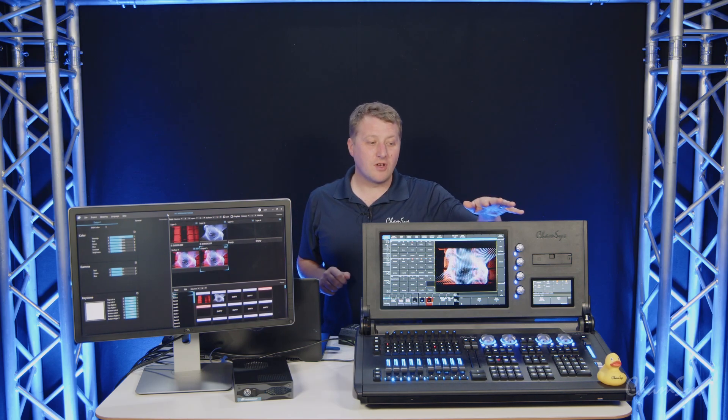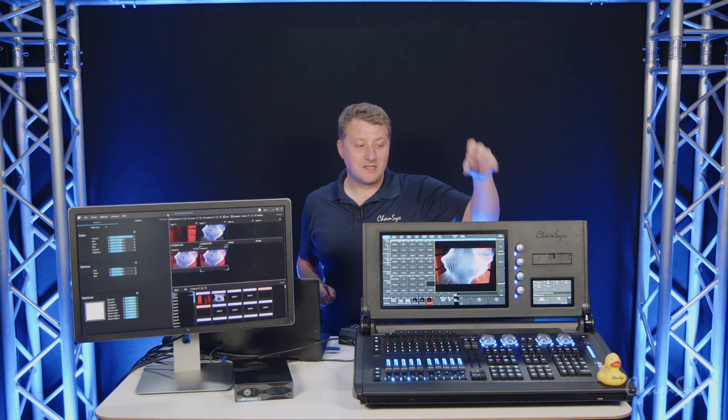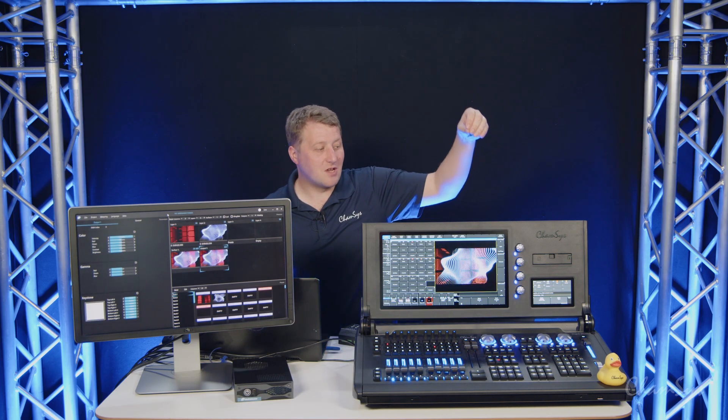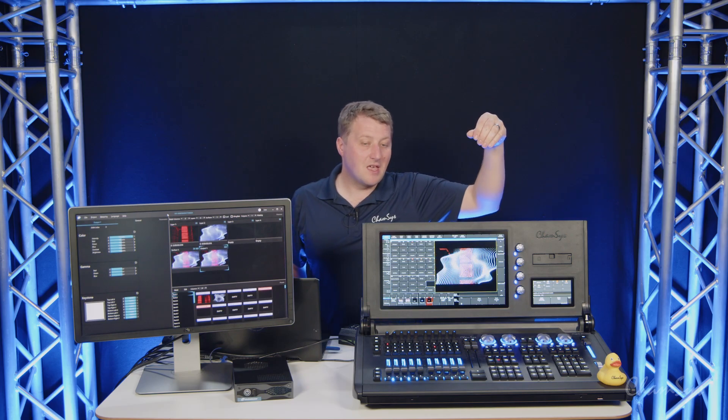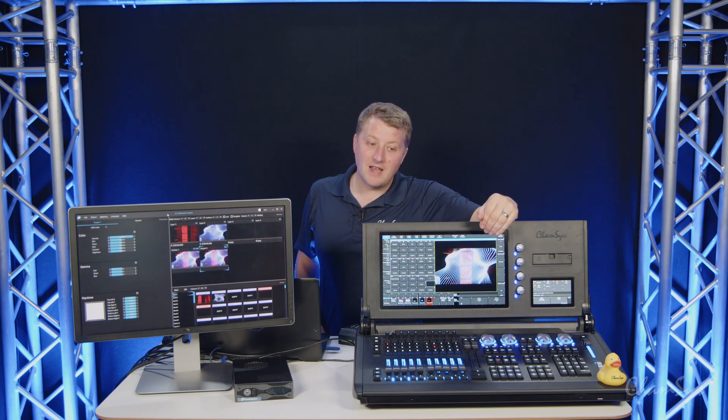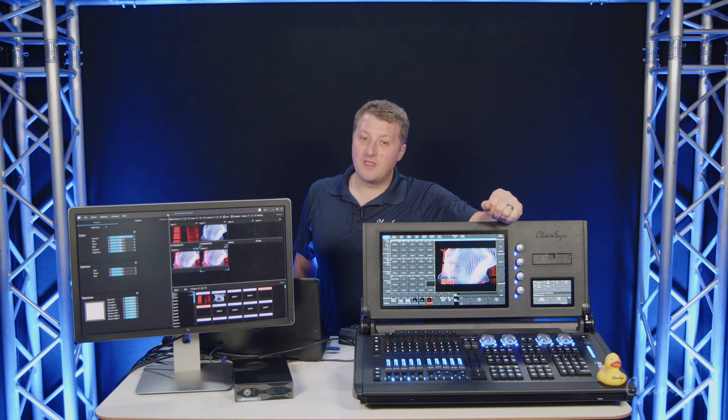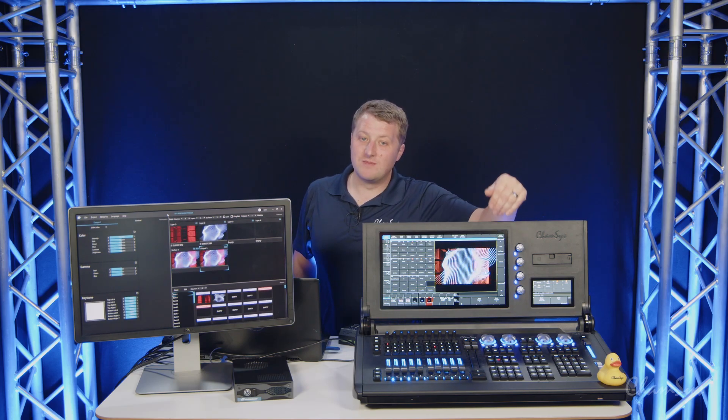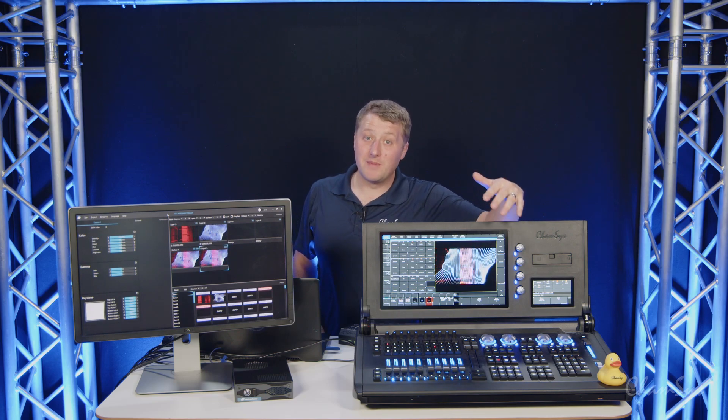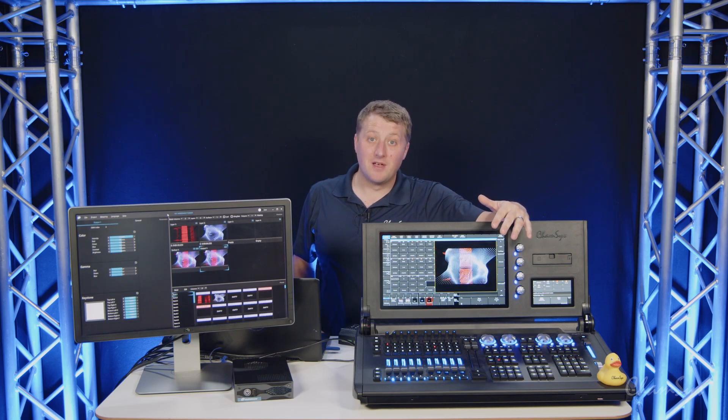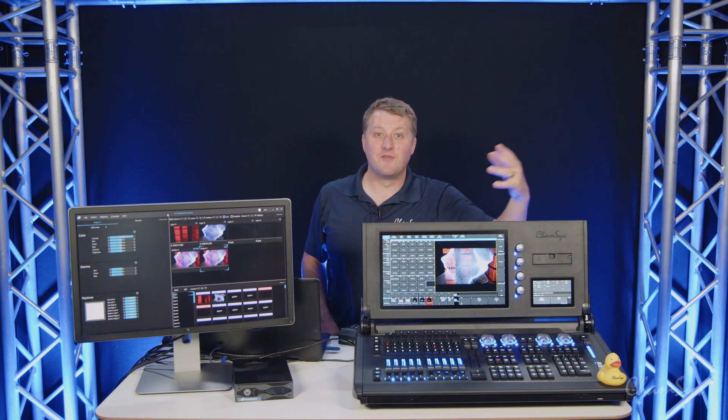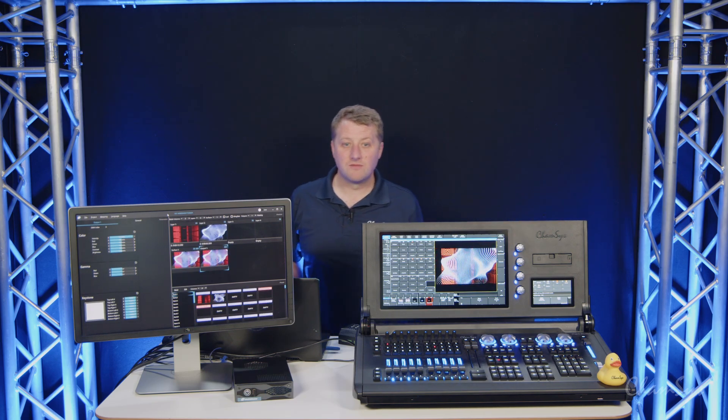For MagicQ consoles and PC systems, you can see on my 250 here I'm viewing an NDI stream on my execute window. You can bring streams in to view them, but you can also pump them into the pixel mapper like you would any other media source.